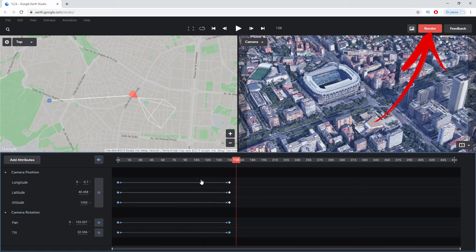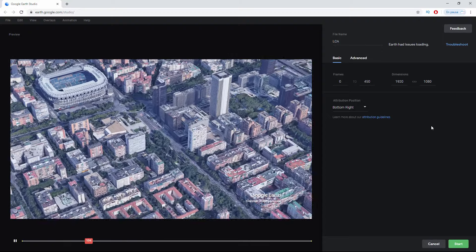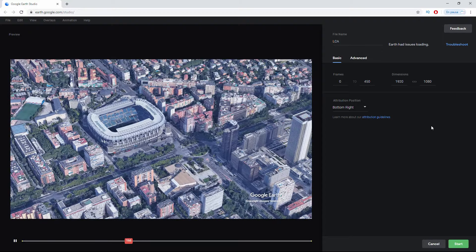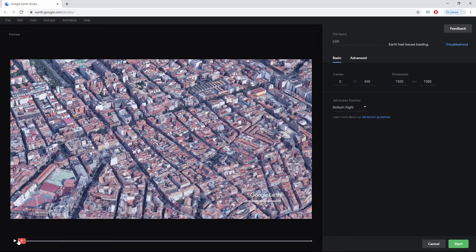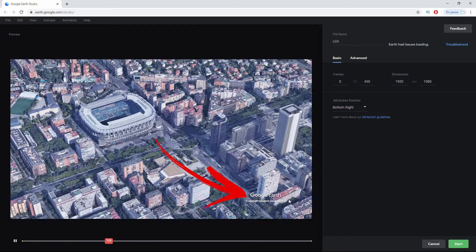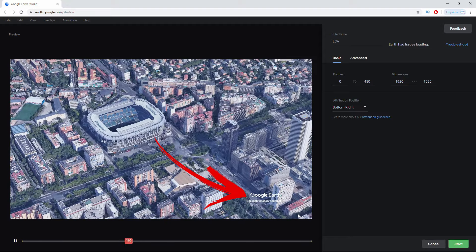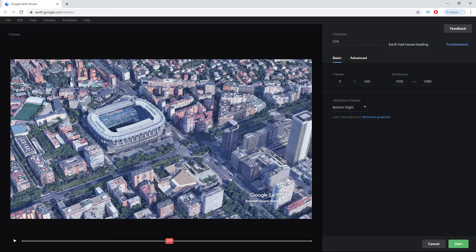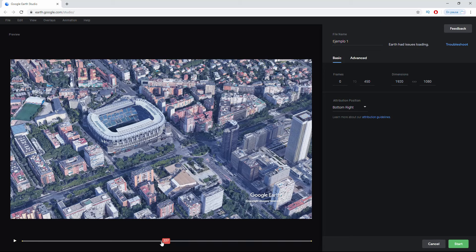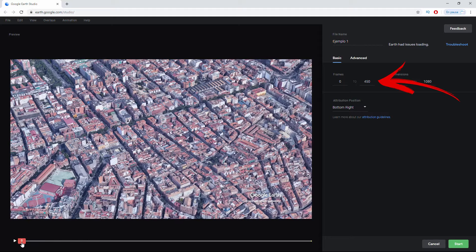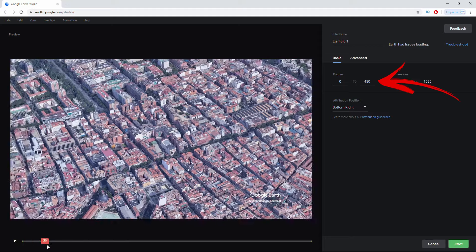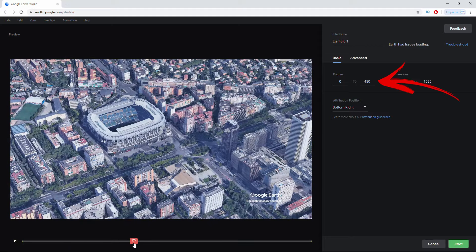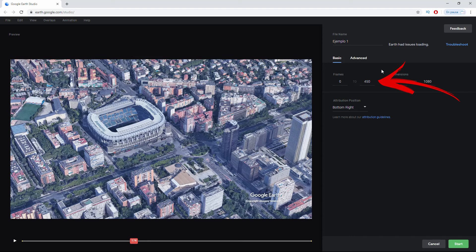Once I like what I've seen, I click Render. In this render screen I see a preview of better quality with my animation. This Google Earth credit will always be present but we can move its location. I'm going to leave it at the bottom right. We can change the name. We could render not the entire project, not the whole timeline, but we could for example stop rendering at frame 174 since there's no more movement.